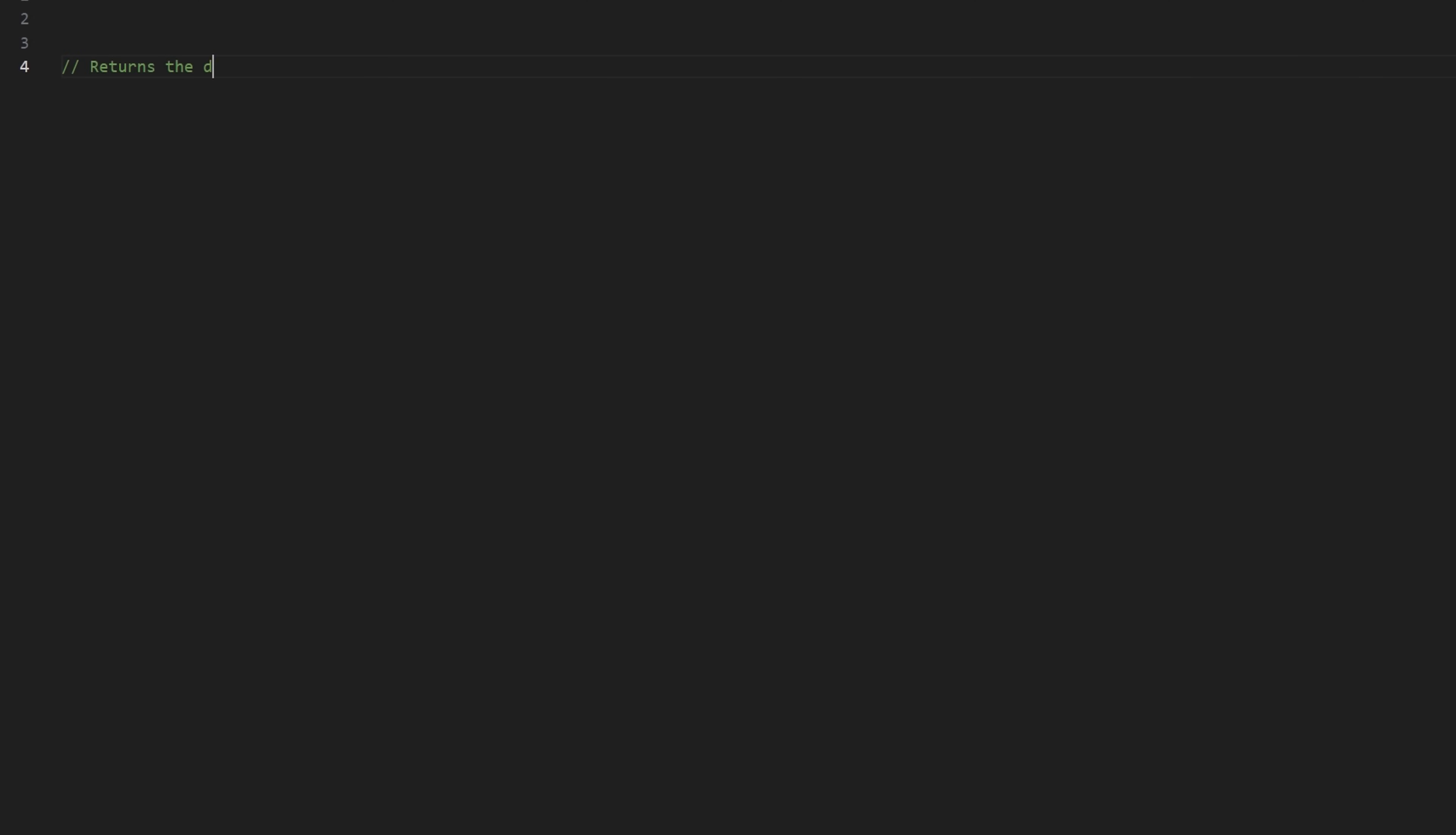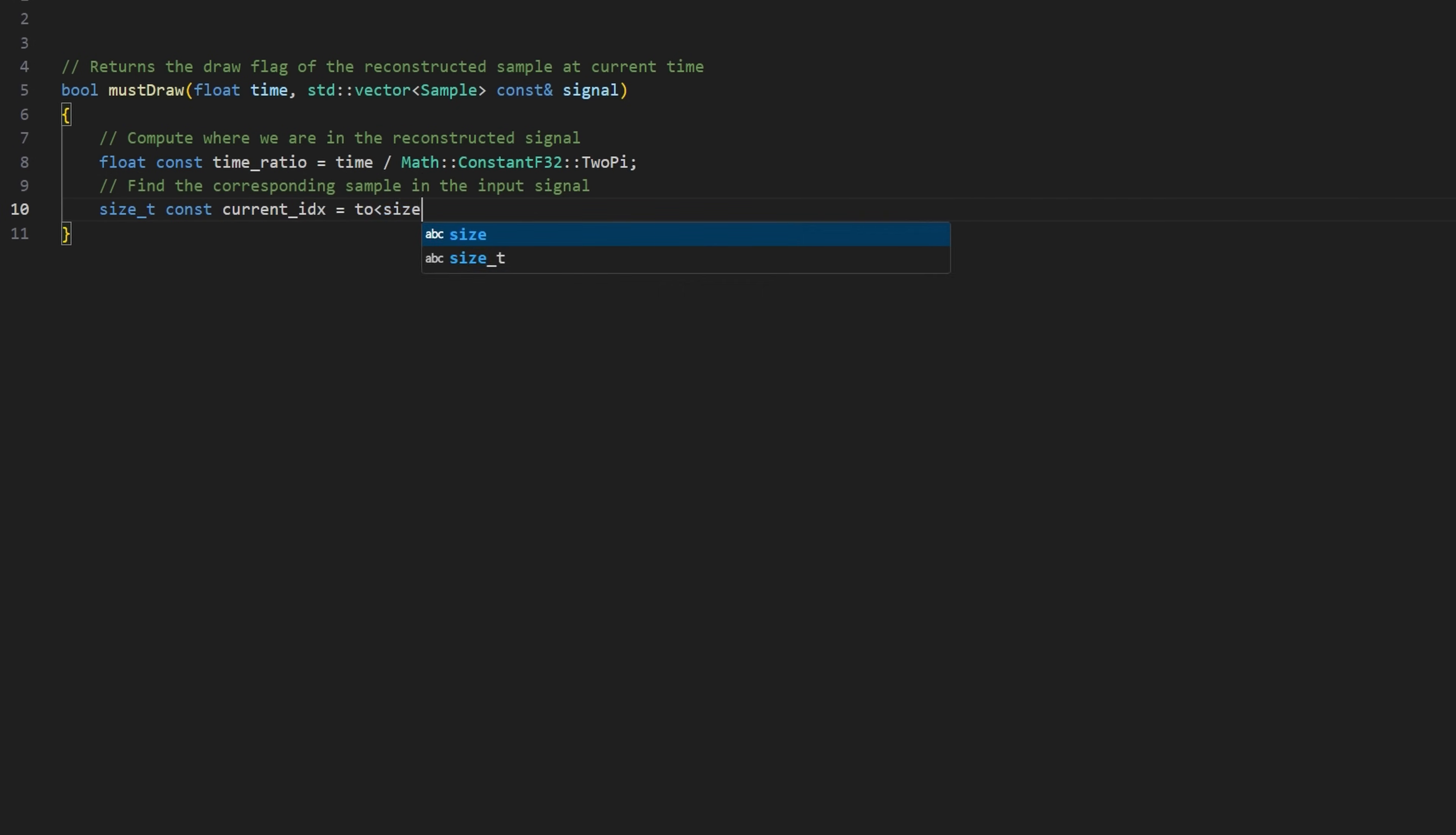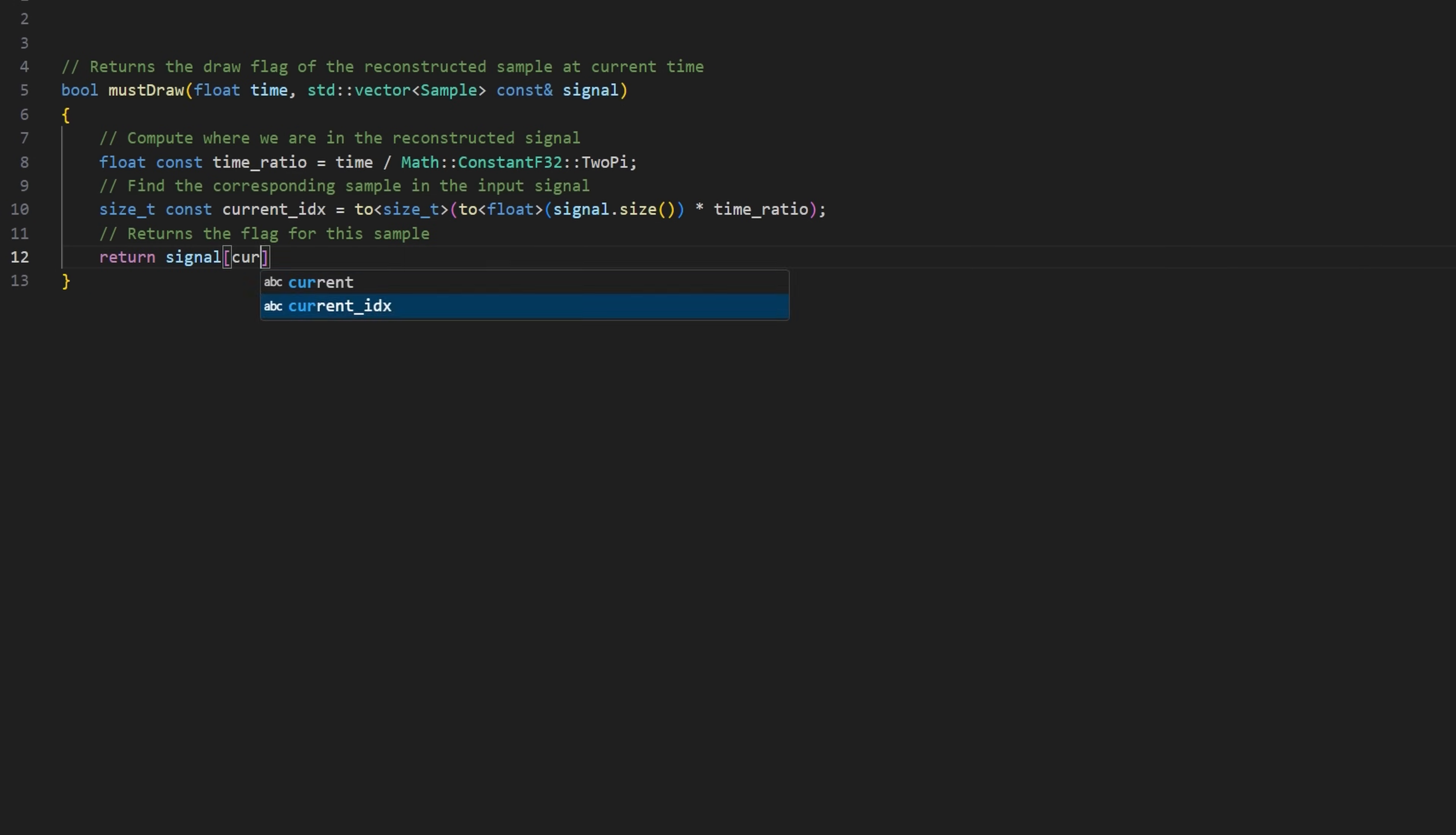We now need a function that tells us whether the reconstructed sample should be drawn or not. Once again, it's very simple. For example, we can use a generalization of the function we wrote to detect padding.